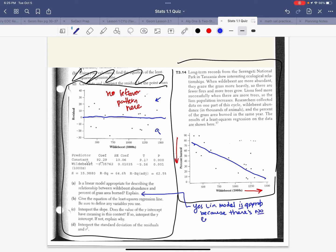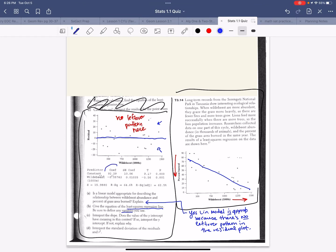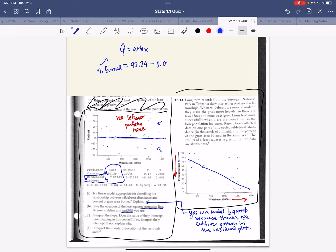Give the equation of the least squares regression line and define your variables. Our predicted percent burned equals a plus bx: 92.29 minus 0.05762 times x, where x is thousands of wildebeest. Notice the slope is negative, which makes sense because we have a negative correlation — as wildebeest increase, percent burned decreases.